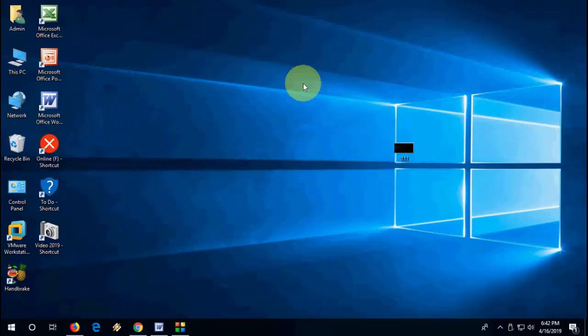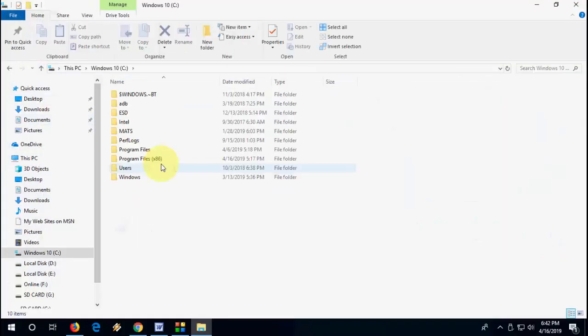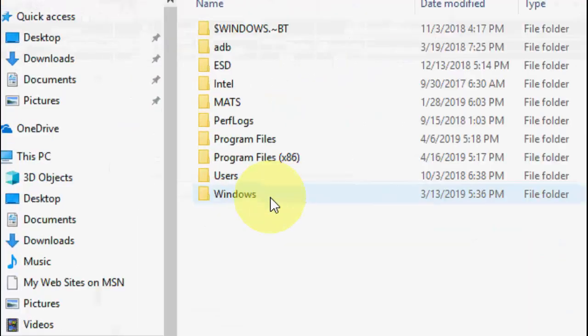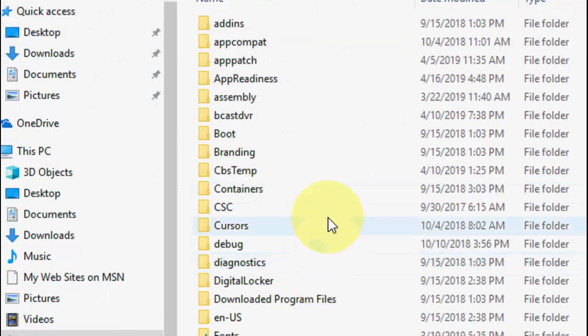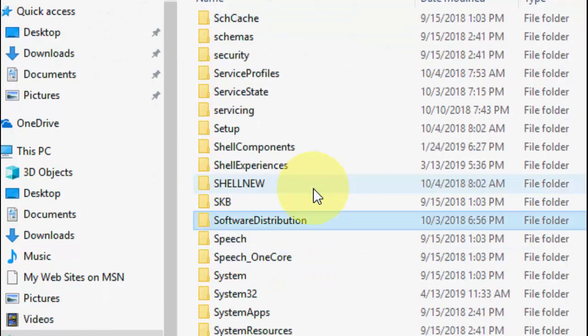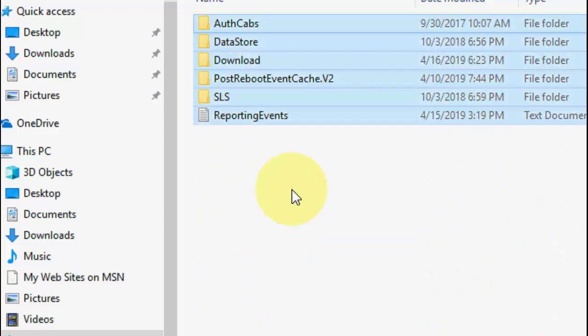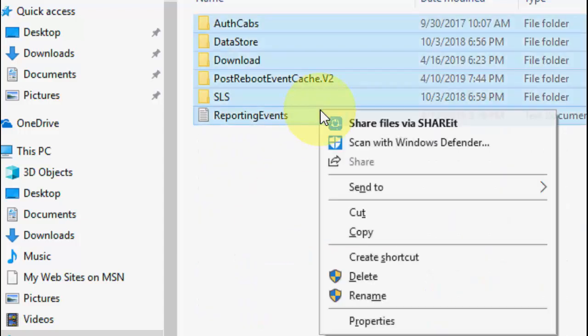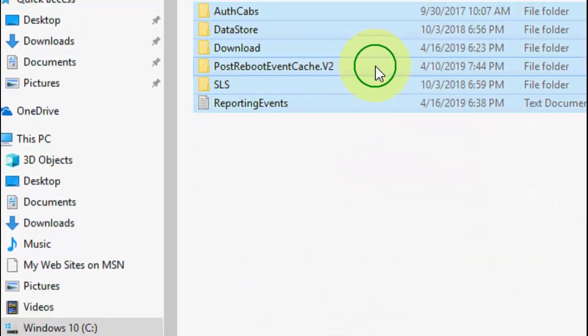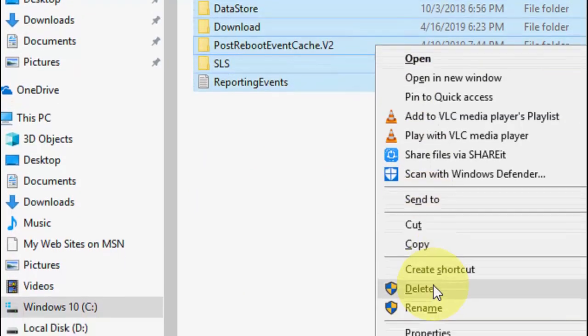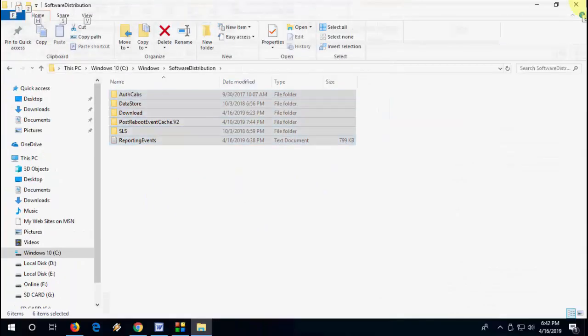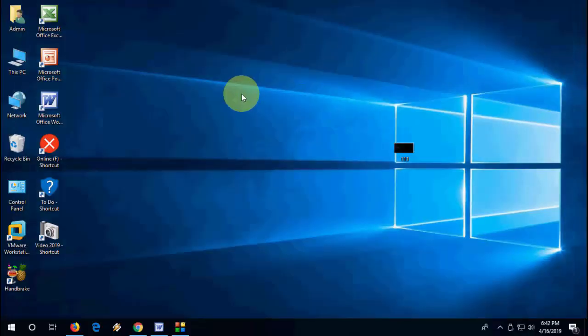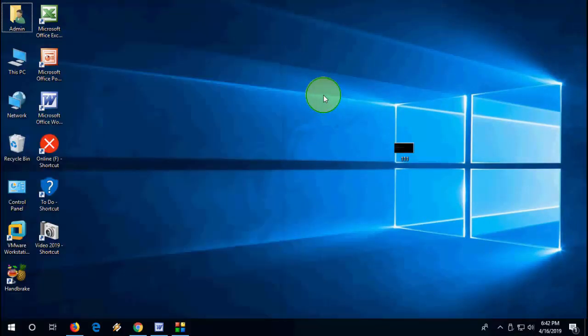The fifth method is to go to File Explorer, then C drive, then Windows. Under Windows, search for the Software Distribution folder. Open it and delete everything from this folder. After this, restart your PC and try to open your Store and download your software or app.